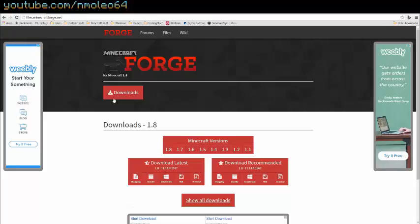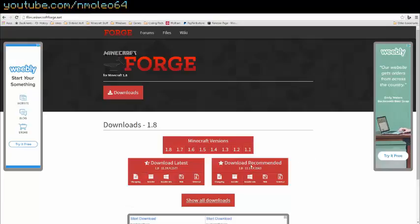Alright, so what you're going to want to do is click under download recommended. This will be the latest Minecraft version. For me, I'm doing this tutorial in 1.8.